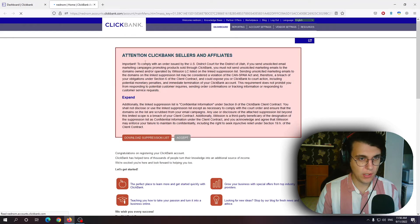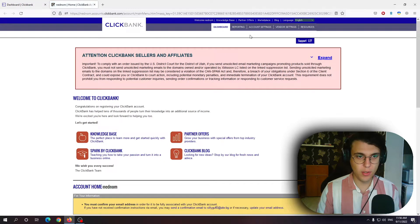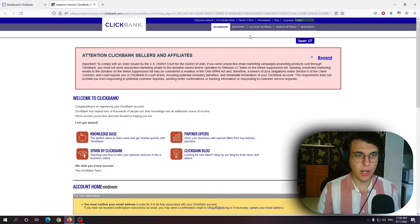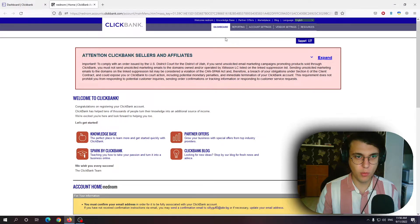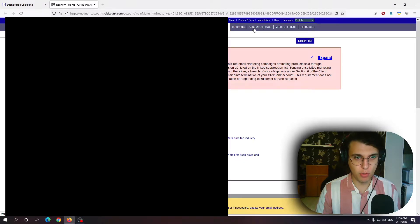As you can see it took us to a more outdated looking page. So from here we want to go to the third tab which says account settings.